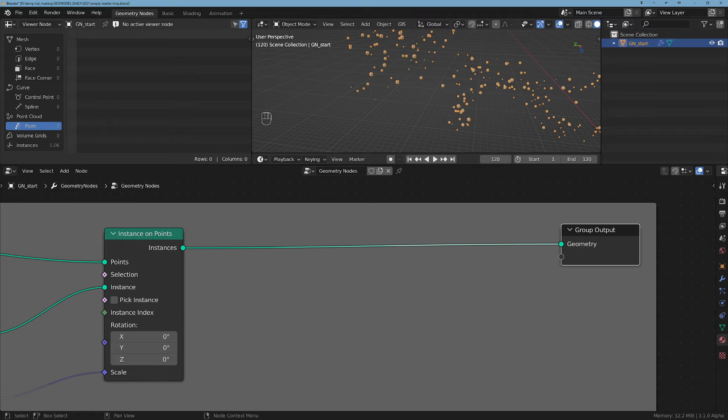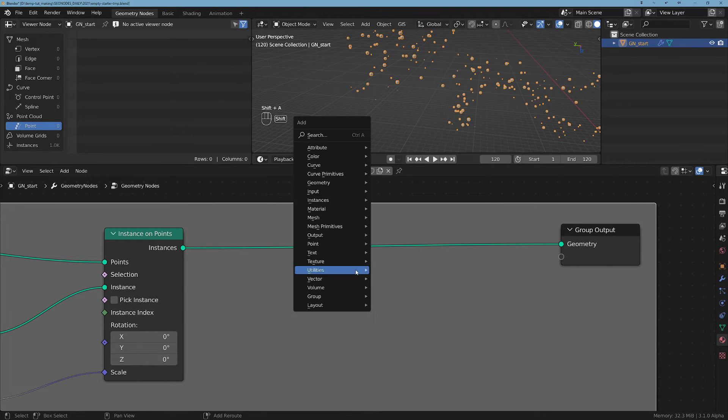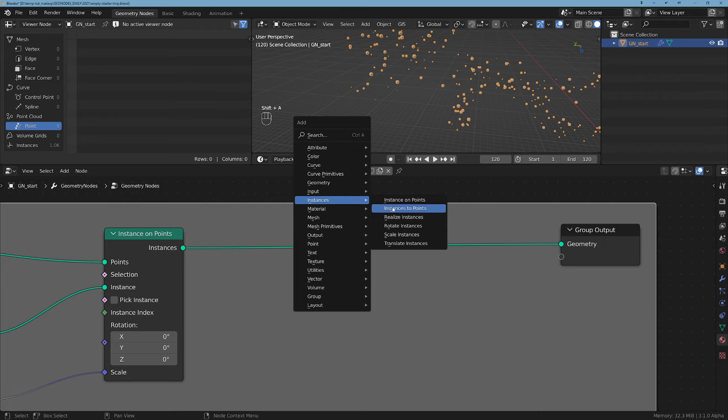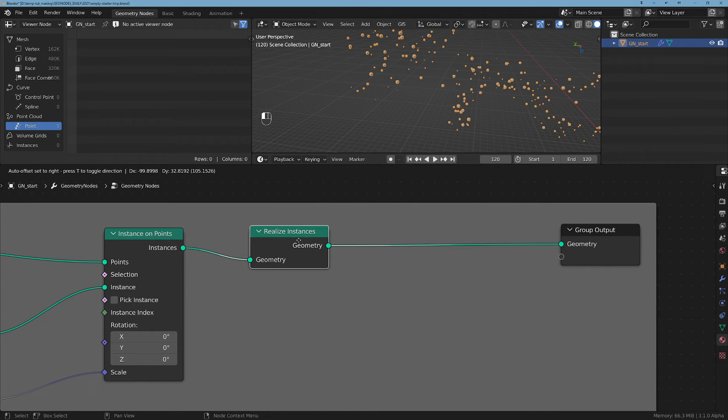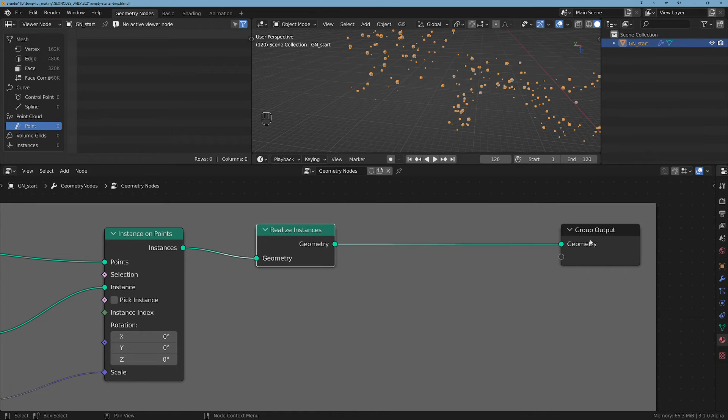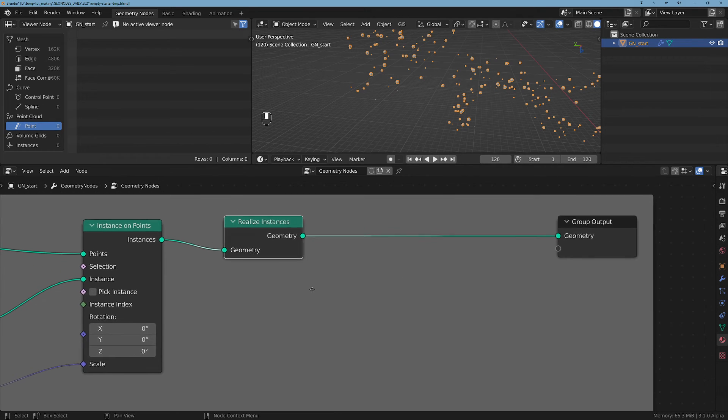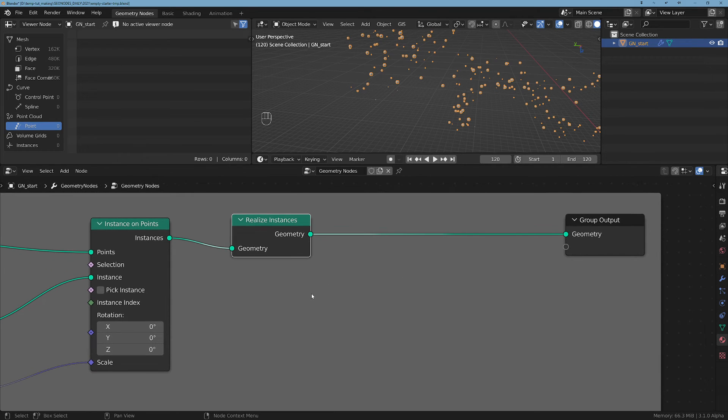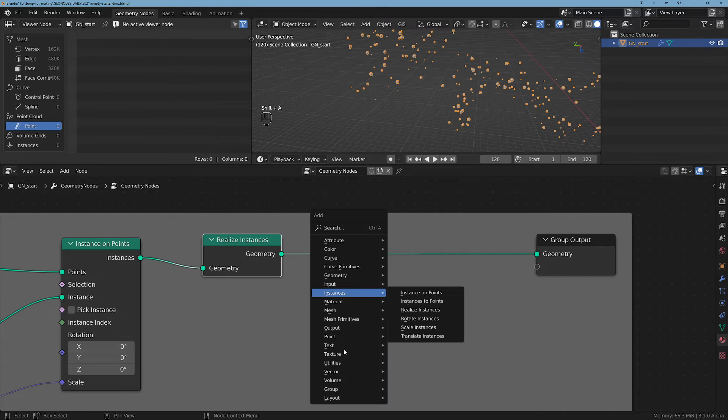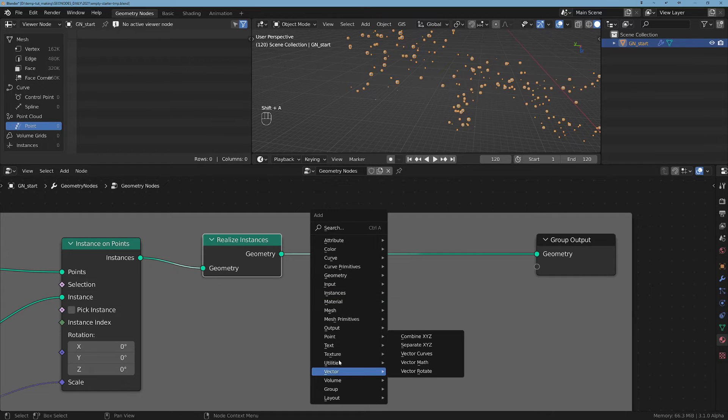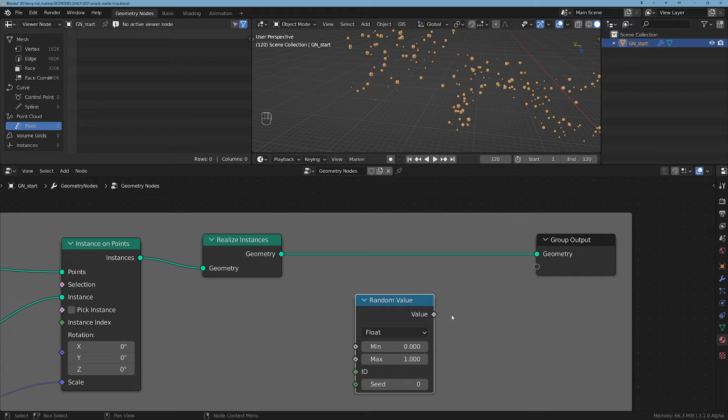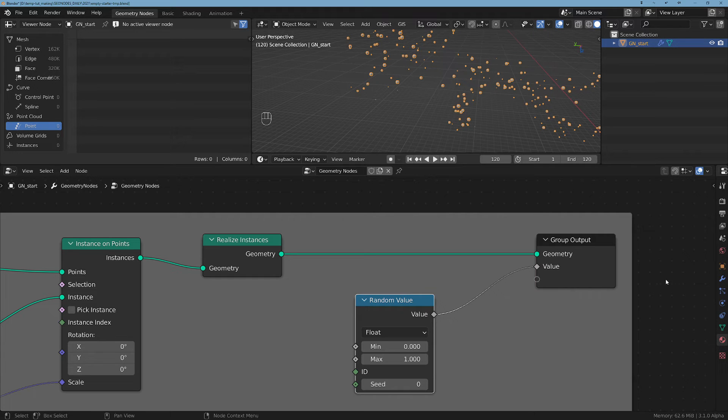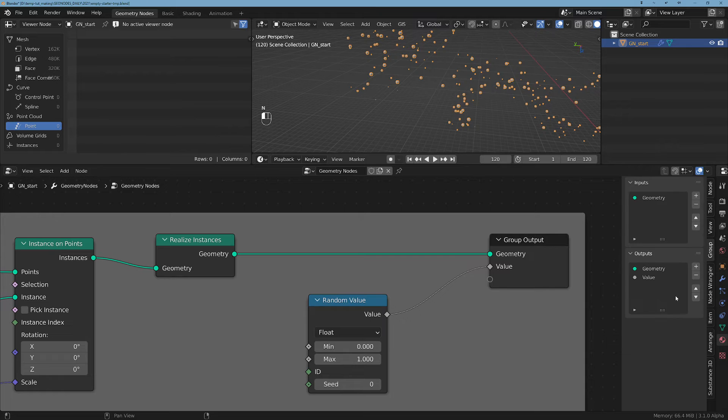In order for this to work in the shader, we unfortunately have to do Realize Instances, otherwise the values of the custom attributes will not be read.